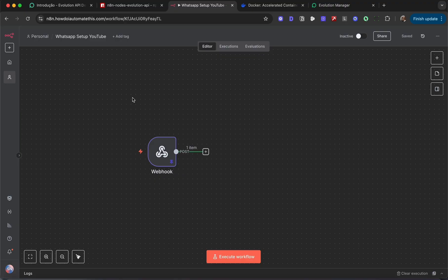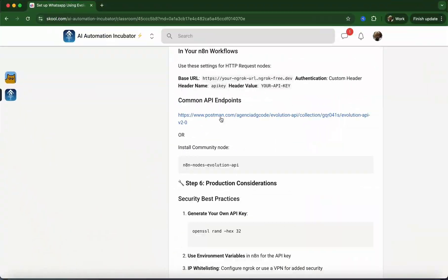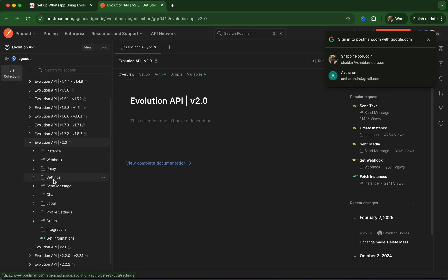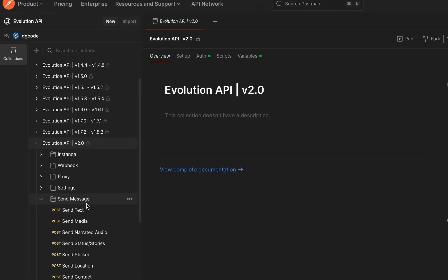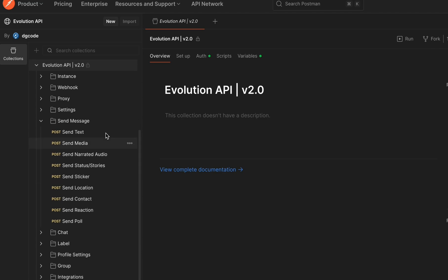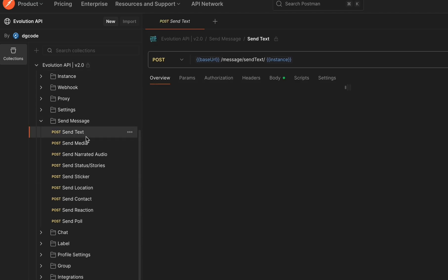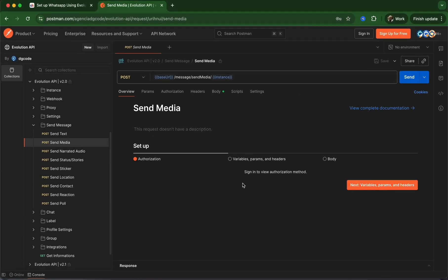What we have set up so far is the ability to receive WhatsApp messages. We also need to be able to reply to WhatsApp messages. To set this up, we can either use individual API endpoints from Evolution API—the send text endpoint, send media endpoint. This is fairly complicated.